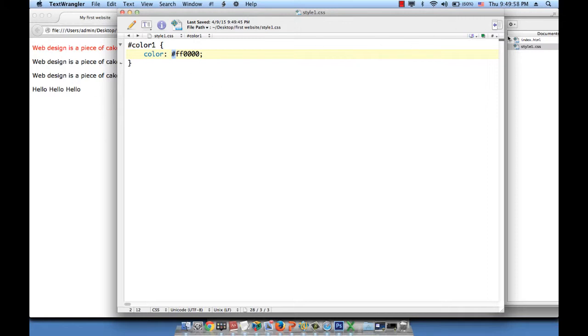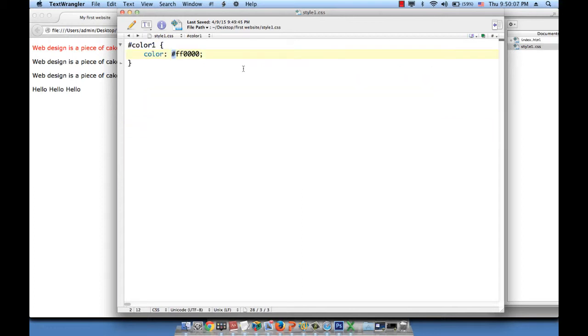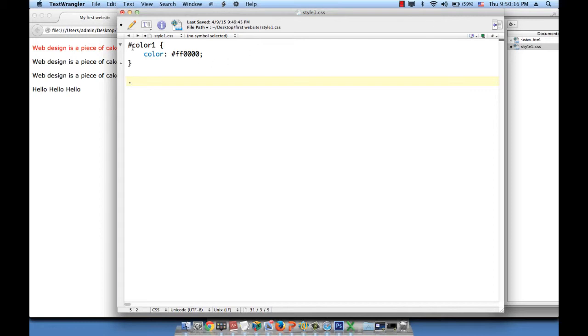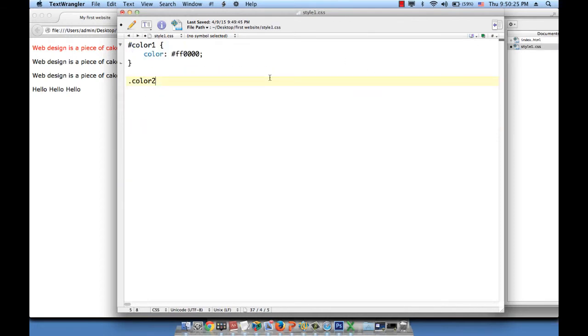Let me go ahead and color the second phrase a blue color. So how do I reference the class attribute? Let me go to style. I reference the class attribute with a dot. So remember, I reference the ID attribute with a pound sign, and I reference the class attribute with a dot. So dot color2. Is that what we named it? Let's see. Color2. Space. Open close curly braces. And then color.